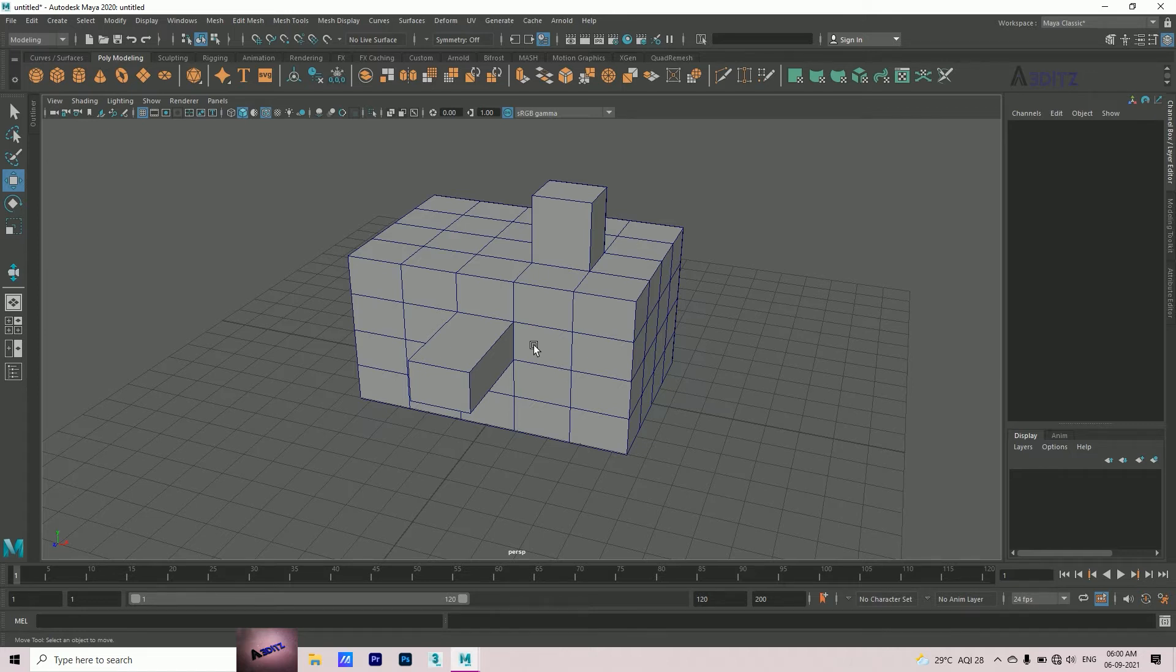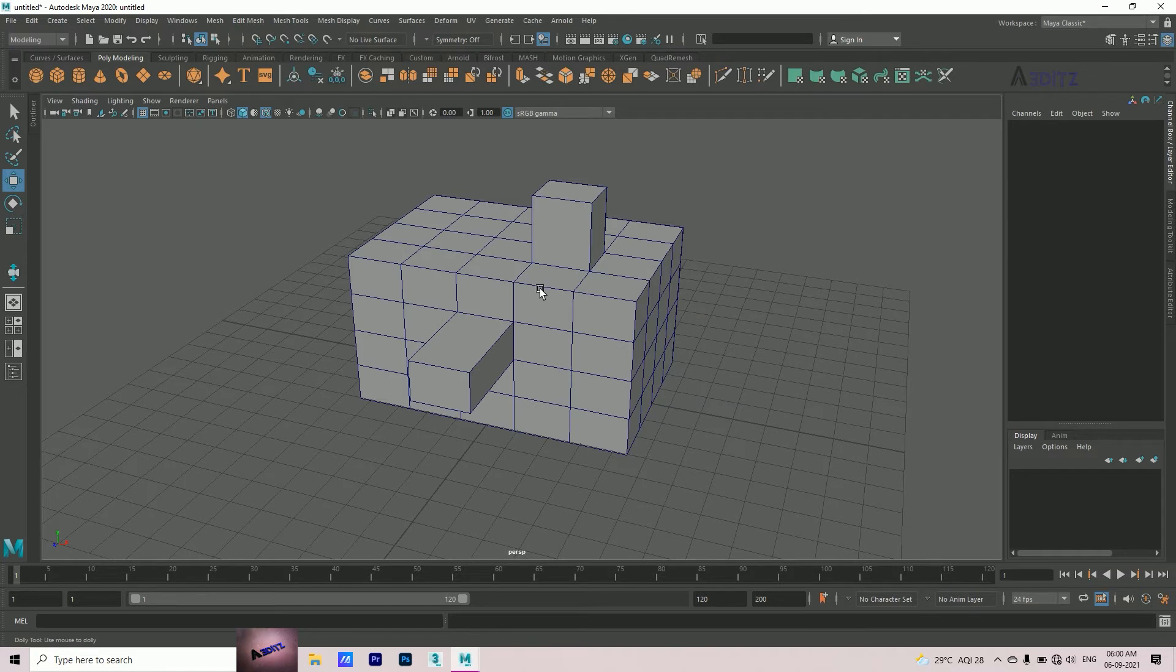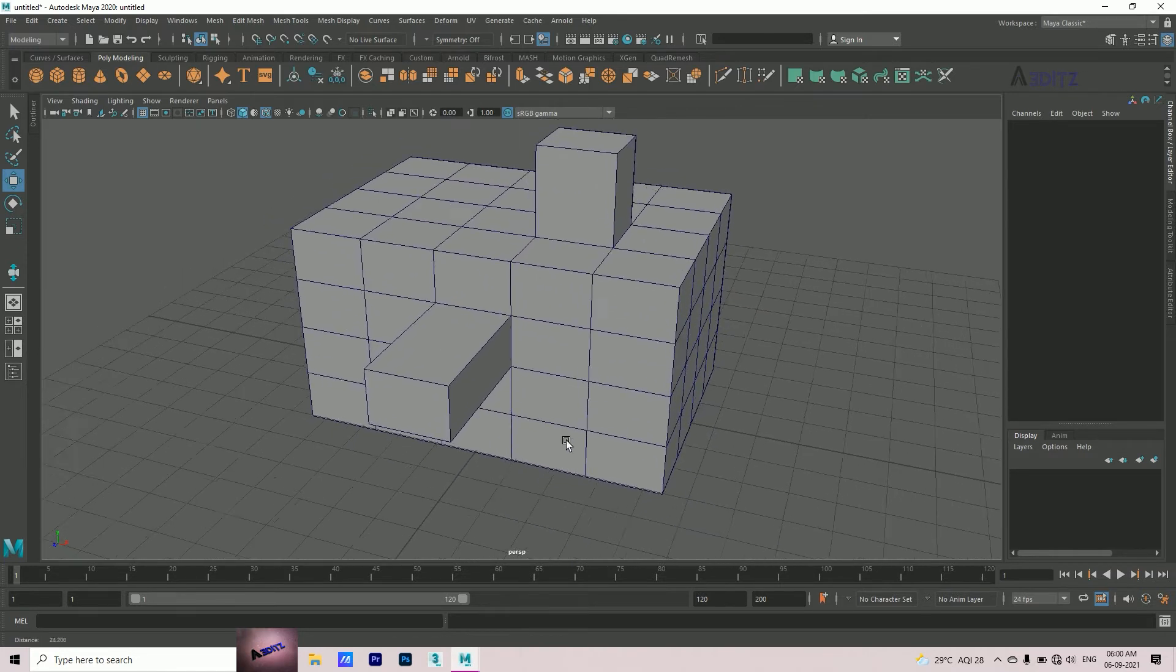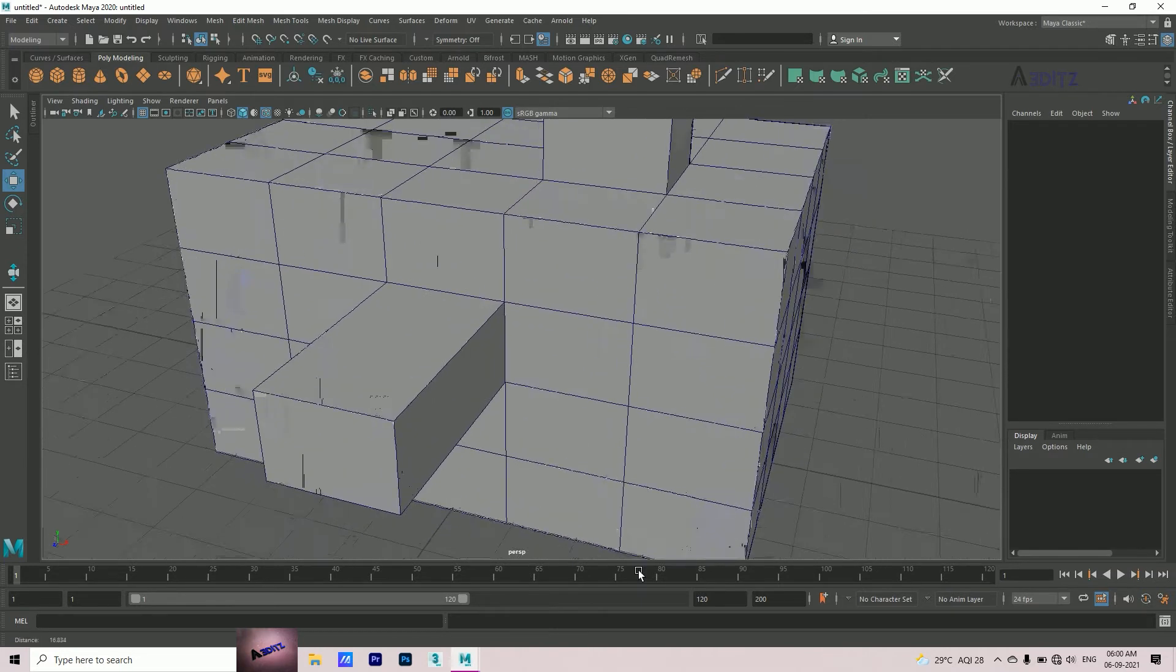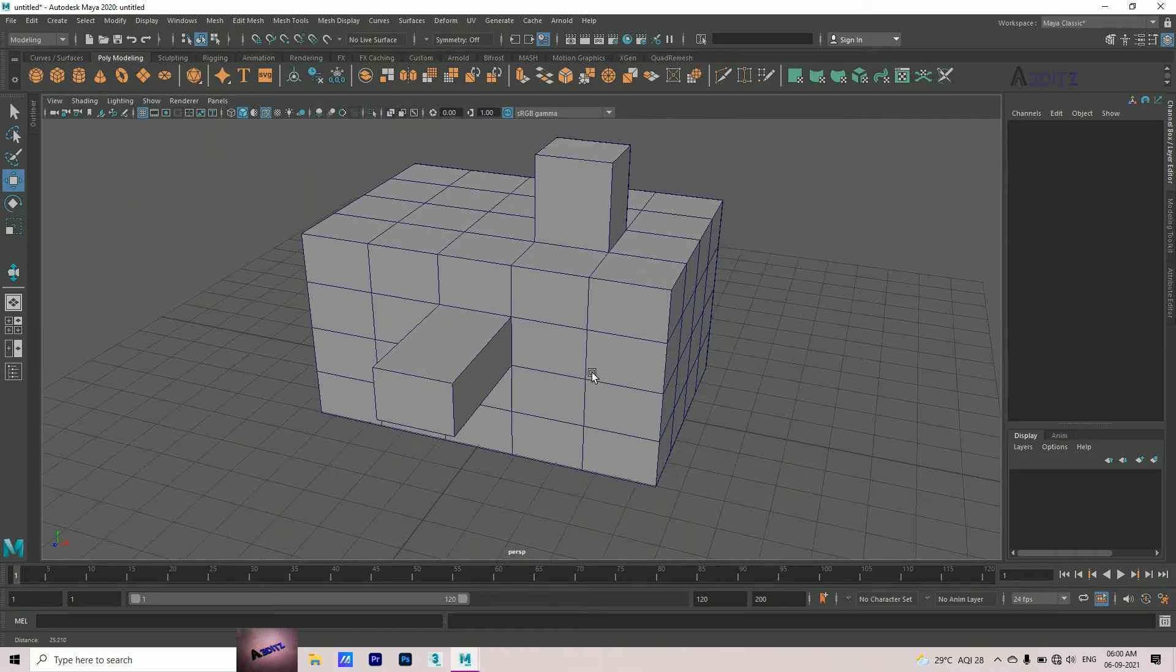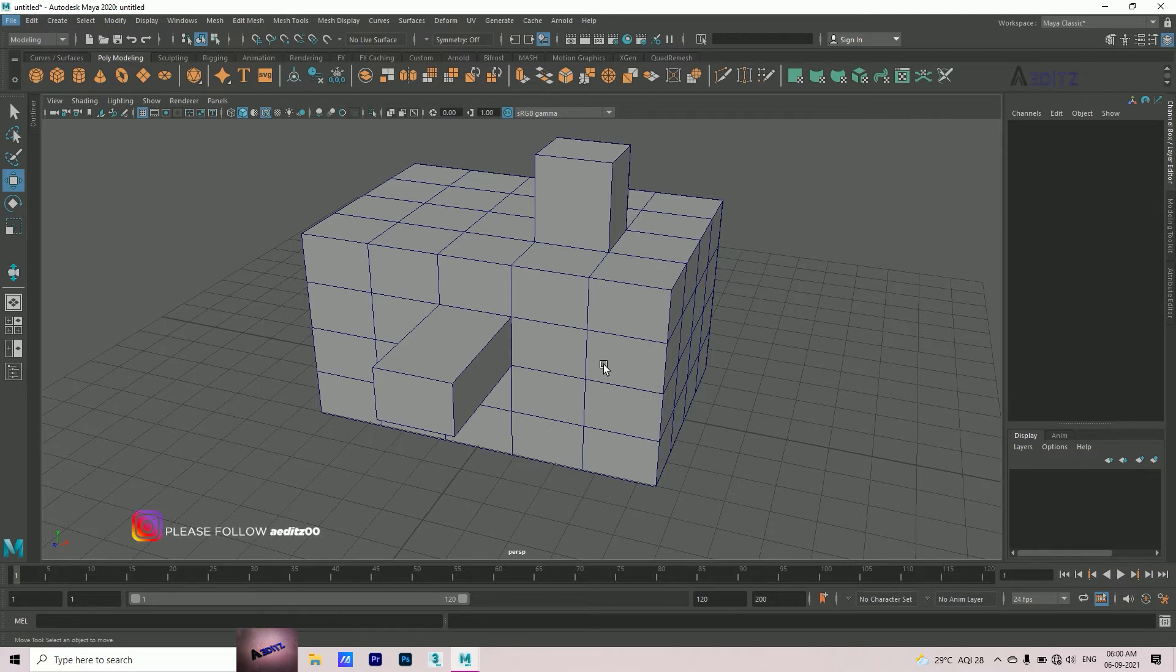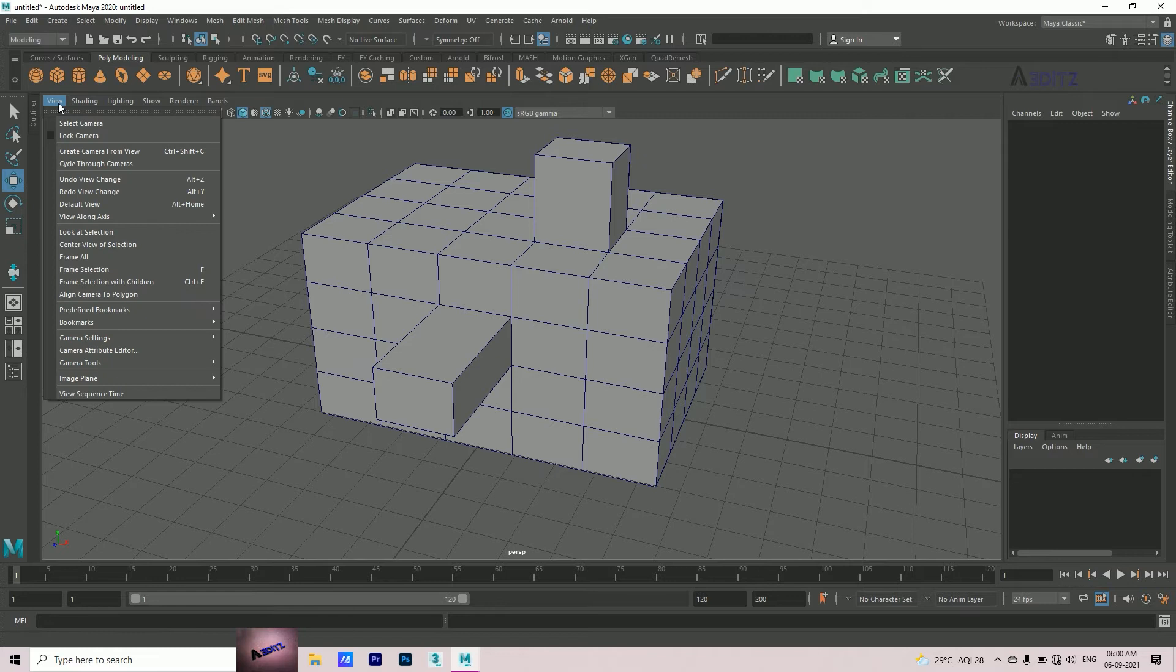Whenever I zoom the viewport with the mouse scroll button or alt right-click, it happens in the middle of the viewport. It is very annoying and slows down your workflow. So to stop it, go to View, Camera Tool, Dolly Tool and press the box icon.